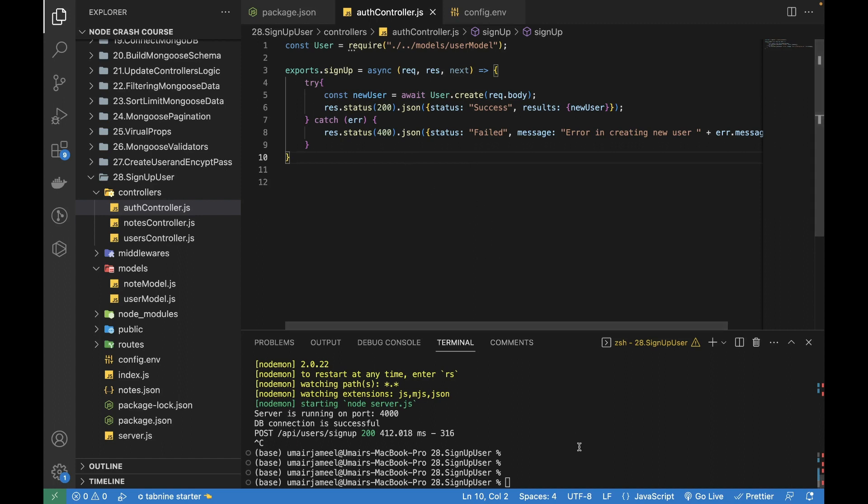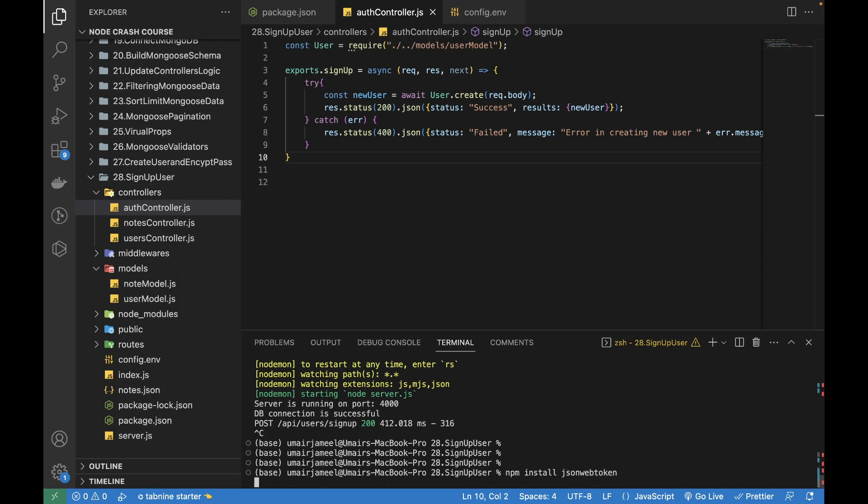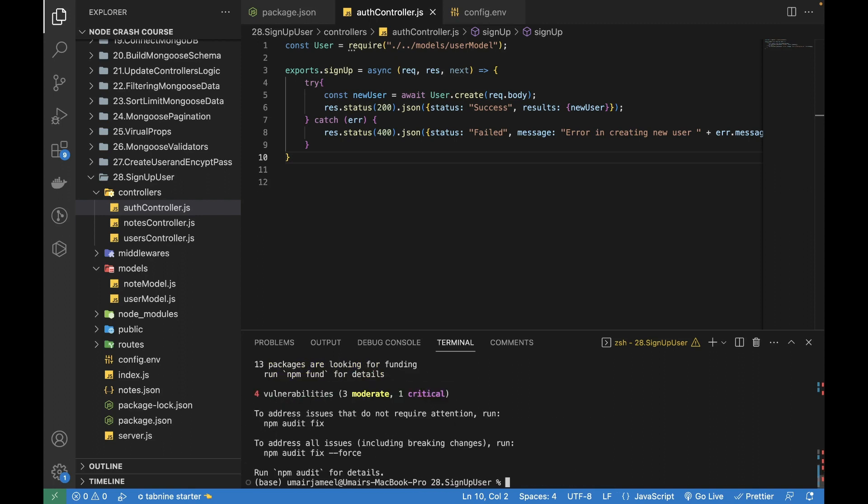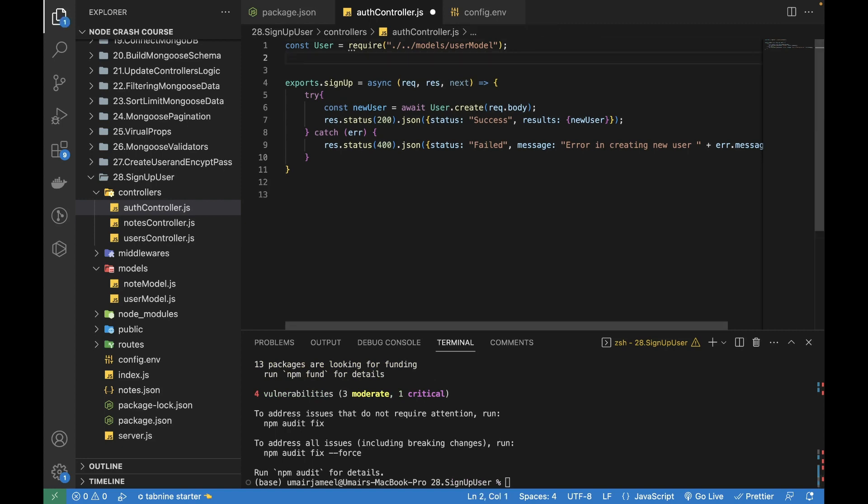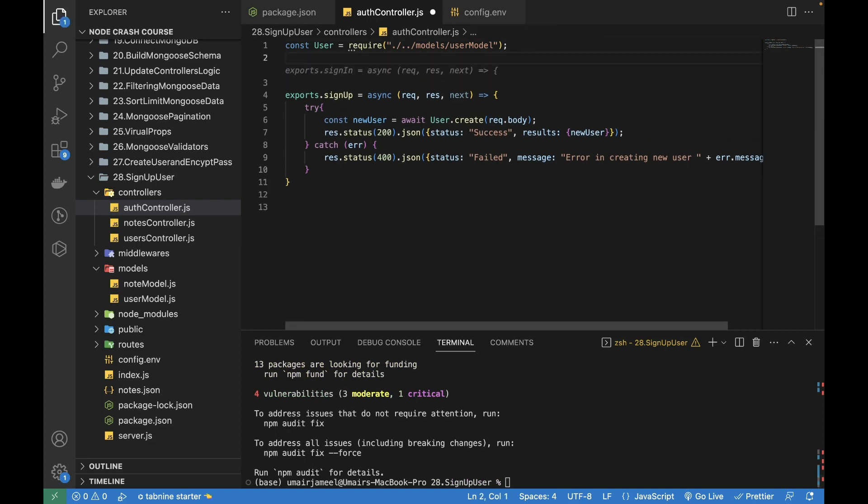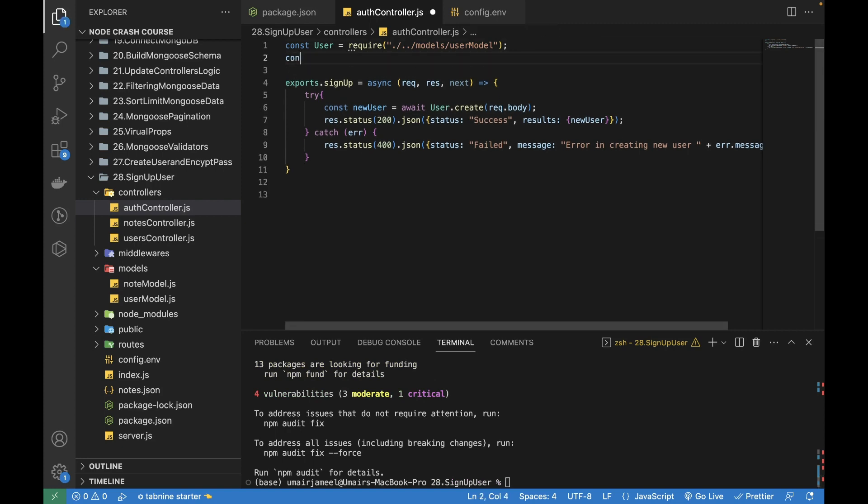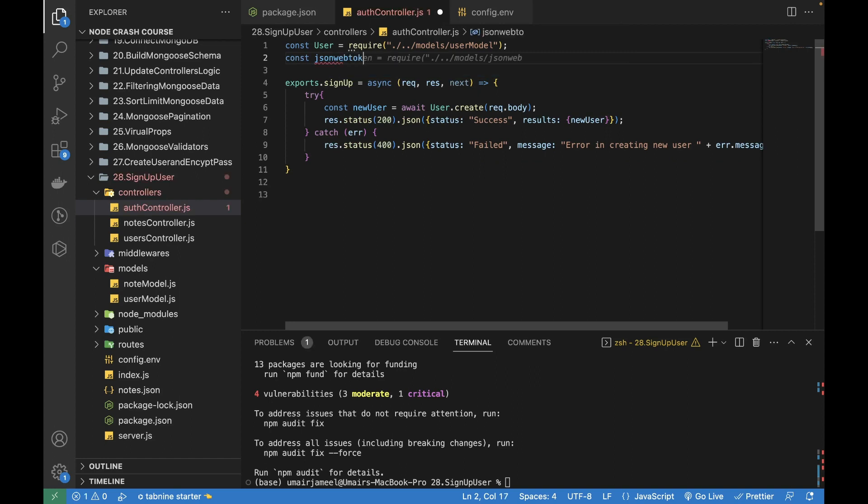First of all, what we need to do is install the JSON Web Token, so npm install jsonwebtoken in my terminal and it will be installed. After that I need to import it, so const jsonwebtoken from jsonwebtoken.